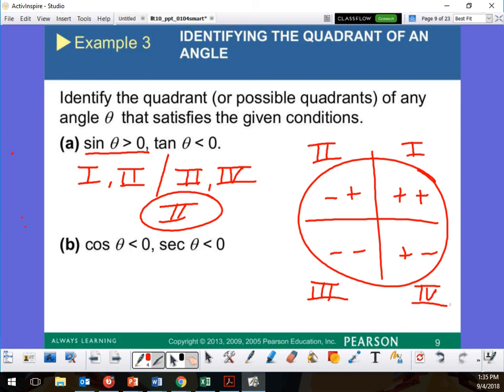Did I answer all your questions? Yes. Now, this next one — I'll change colors. Cosine. Where is cosine less than zero? It's negative. Cosine is the X value. So where is the X value going to be negative? Quadrants 2 and 3.